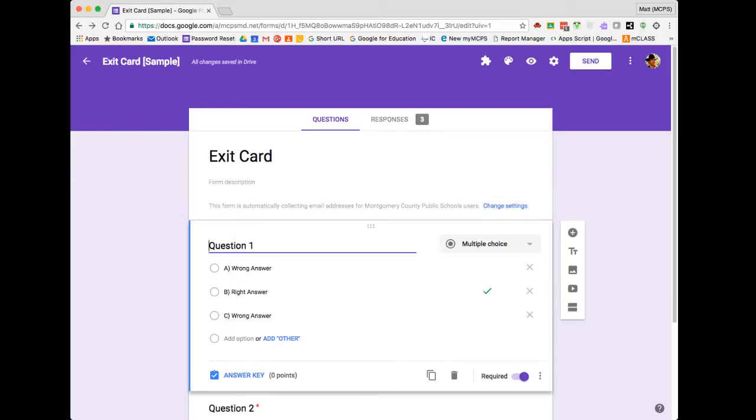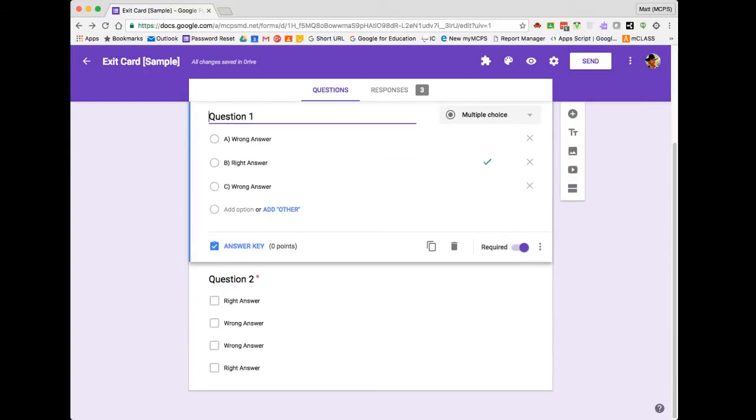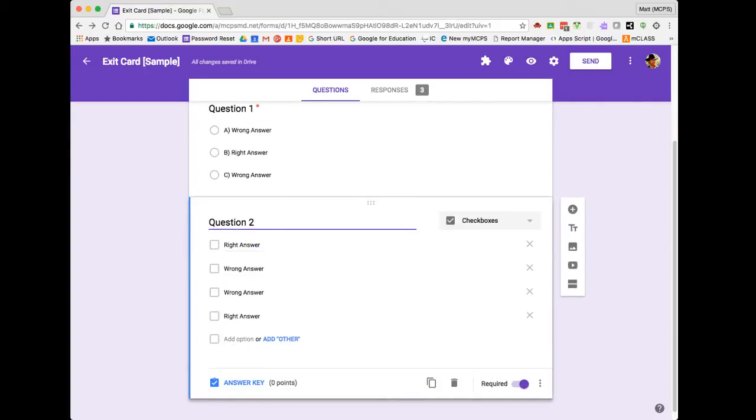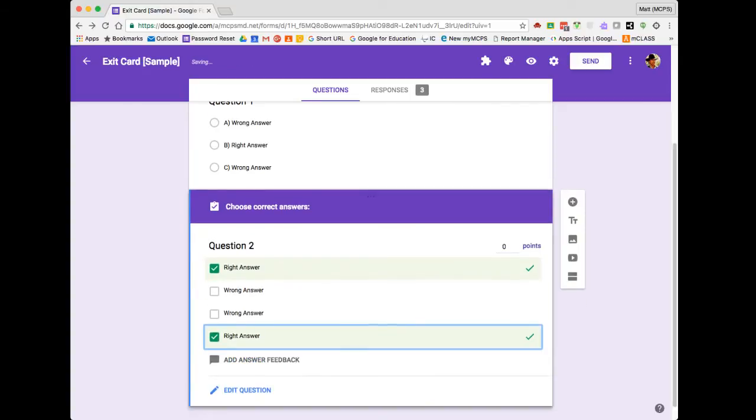And I'm going to repeat this process for all the other questions that I have. Here's question two, which is a checkbox question. Click on Answer Key, and then select the correct answers. And again, click on Edit Question to Exit.